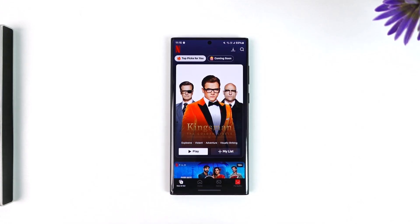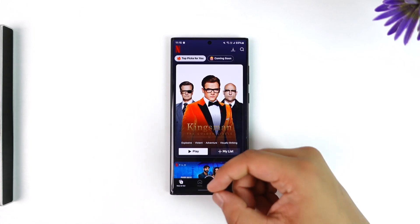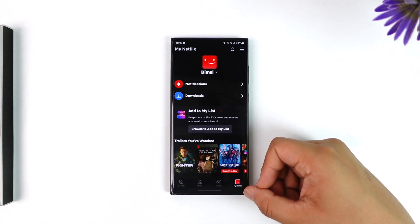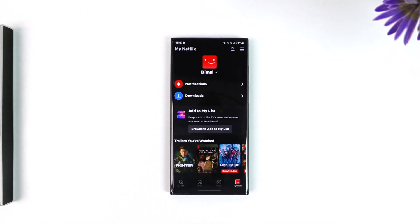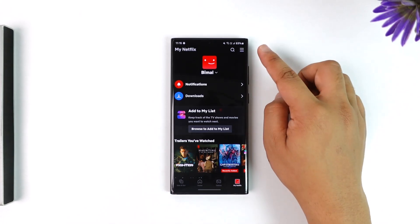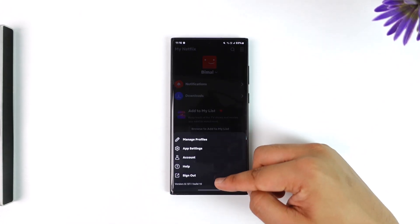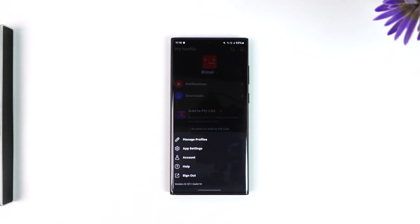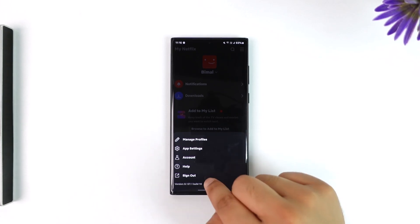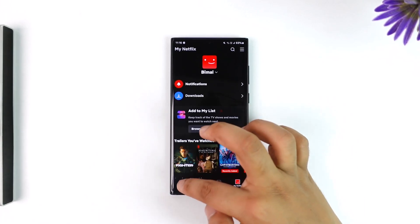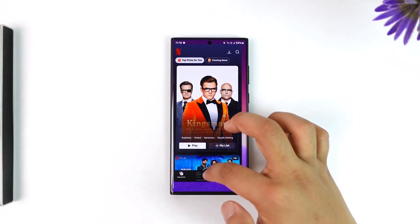To log out, it's actually quite simple. Tap on the 'My Netflix' option from the bottom right of the screen, then tap on the three-lines option located at the top right. There you'll find an option that says 'log out', so tap on the sign out button to sign out or log out of your Netflix account.